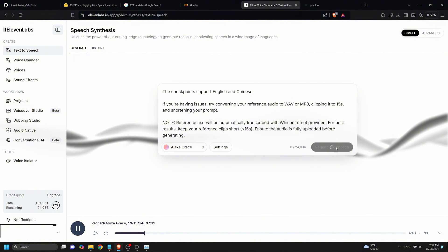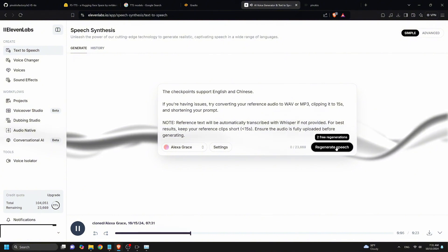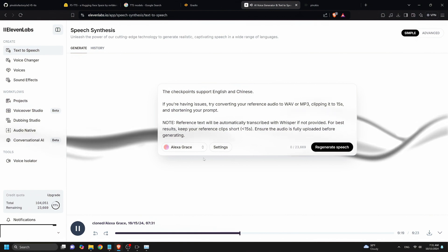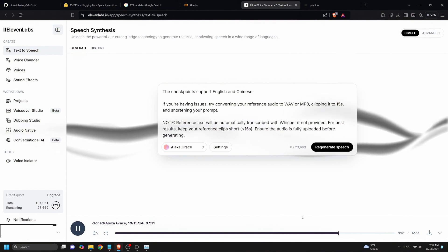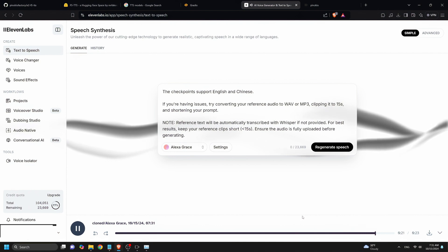The checkpoints support English and Chinese. If you're having issues, try converting your reference audio to WAV or MP3, clipping it to 15 seconds, and shortening your prompt. Note, reference text will be automatically transcribed with Whisper if not provided. For best results, keep your reference clips short, less than 15 seconds. Ensure the audio is fully uploaded before generating.